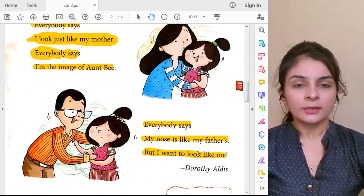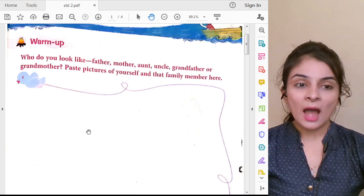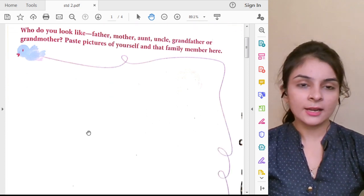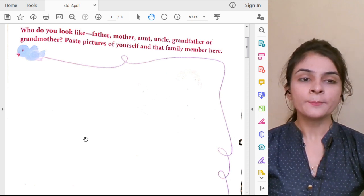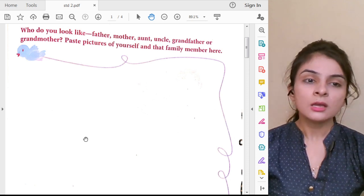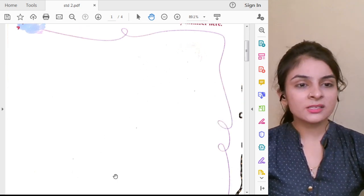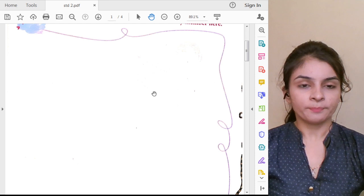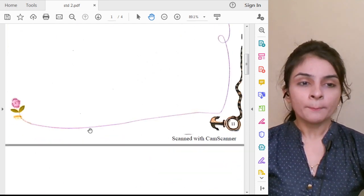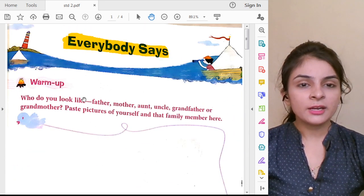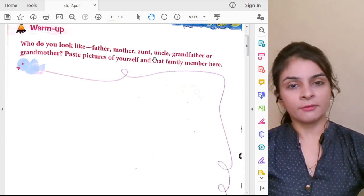Poem is completed. Did you understand the poem? You have to decide who you look like — your papa, your mama, your grandfather, grandmother, aunt, uncle — and paste their photo and your photo on page 11. Everybody Says is the name of the poem. Everybody means everyone.